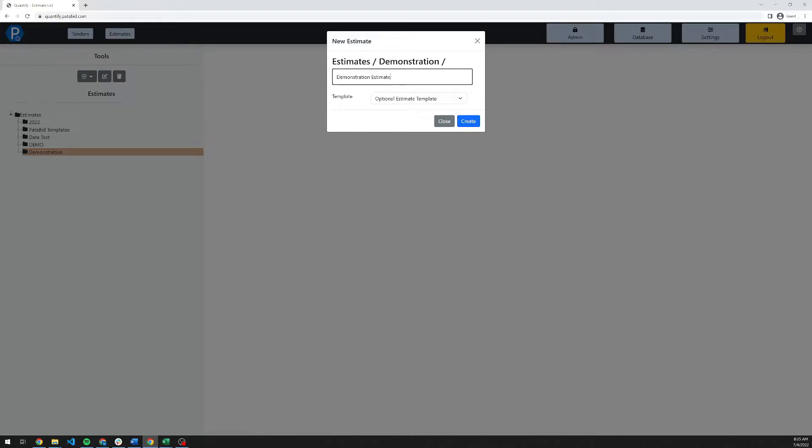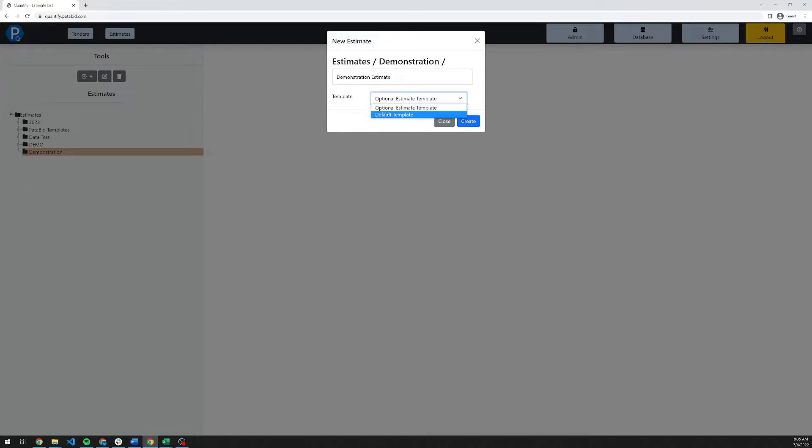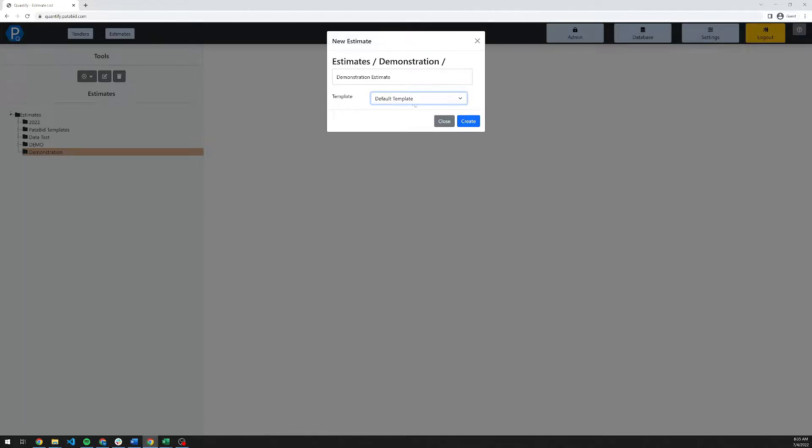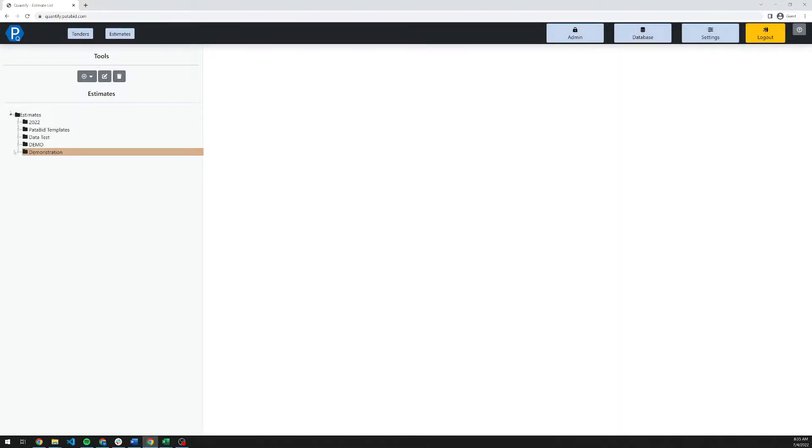When you create an estimate, you can select a template to create it from. This will copy certain things in, the key items being the breakdowns. If you have a specific client that likes things a certain way or a company standard for breaking down estimates, you can create a template for that. There is a default template that comes with your initial account signup. I'm going to use the default template when I create this estimate. We'll hit create and then expand out the folder.